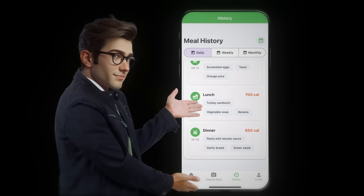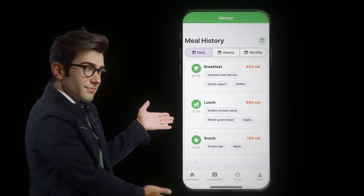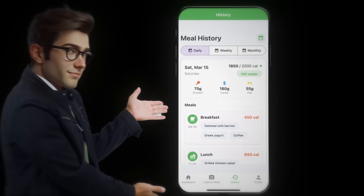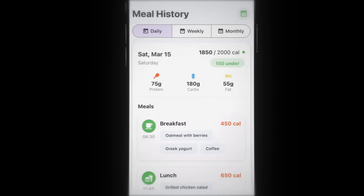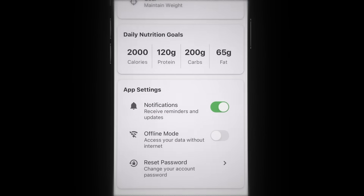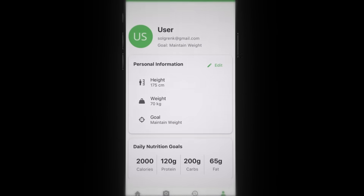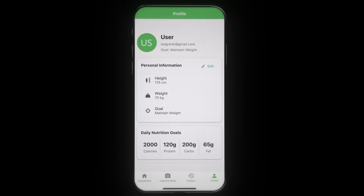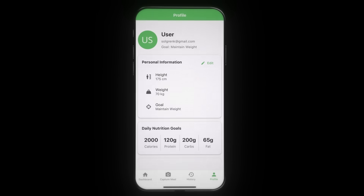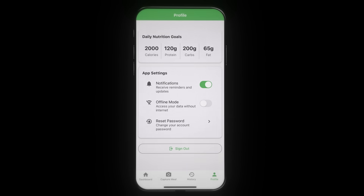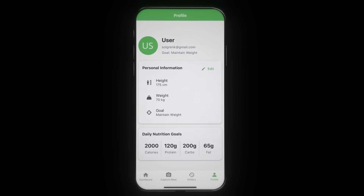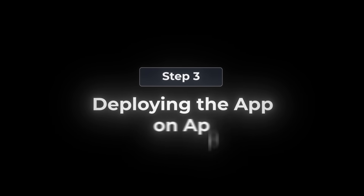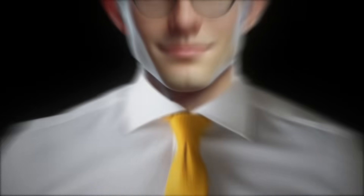We've actually built this whole app with the food scanning feature working perfectly, Supabase handling all our data and user accounts, and honestly the UI is looking super clean. Now for the exciting part: let's launch this app onto the App Store.